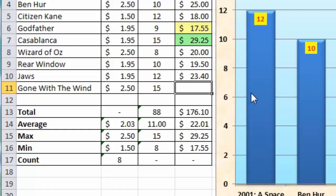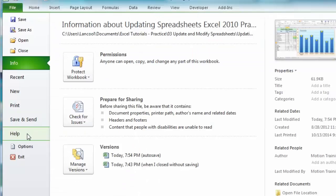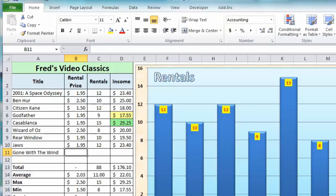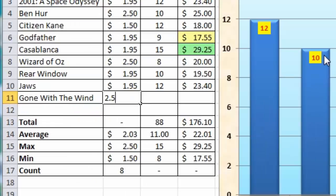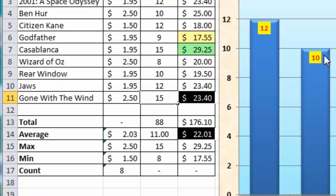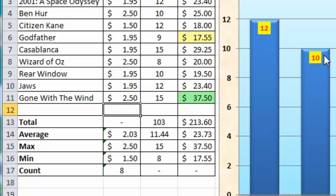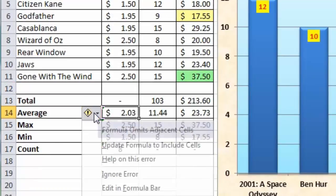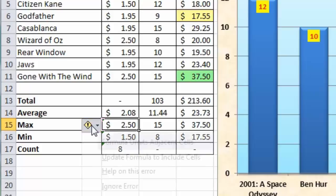That's what happens if you don't have automatic formula extension checked — you'll have to manually update all the calculations. So I'll undo those two entries, go back to the File tab, click Options, go to the Advanced section, and this time put the check back into 'Extend data range formats and formulas', then click OK. Re-entering the data — rental price $2.50, tab across, then the rental number — press Enter and everything calculates and updates correctly. I'll fix the problems in column B by clicking on B14 and using the Update formulas drop-down.